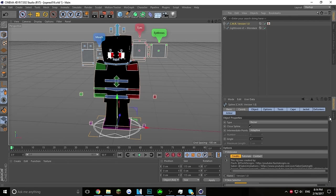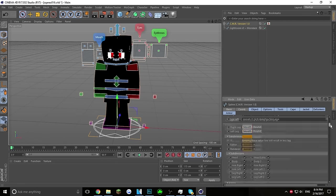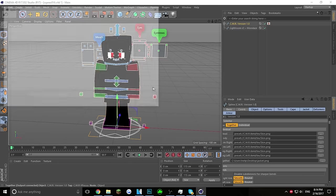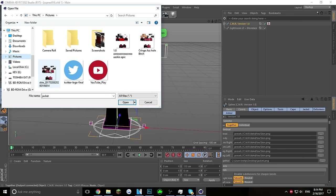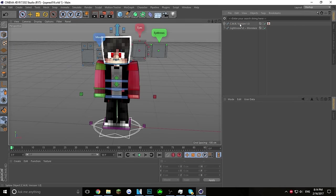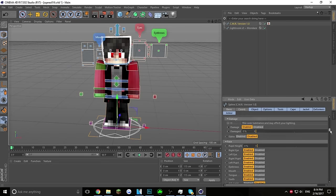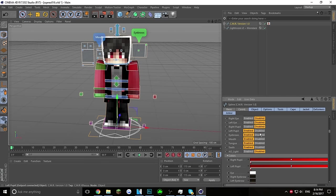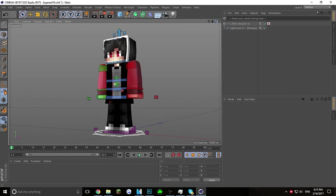First, you're going to put your skin inside. I go into my pictures and put my skin in. I don't really like the eyes on this thing — you can disable them. You can disable eyes in every single rig, you just have to find the option. There we go — that's my skin.